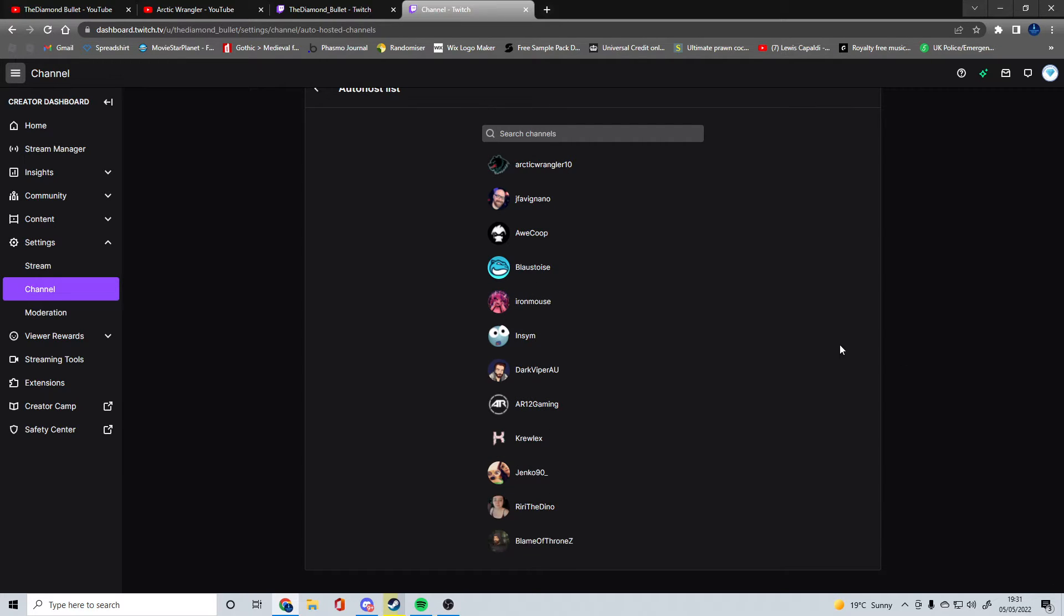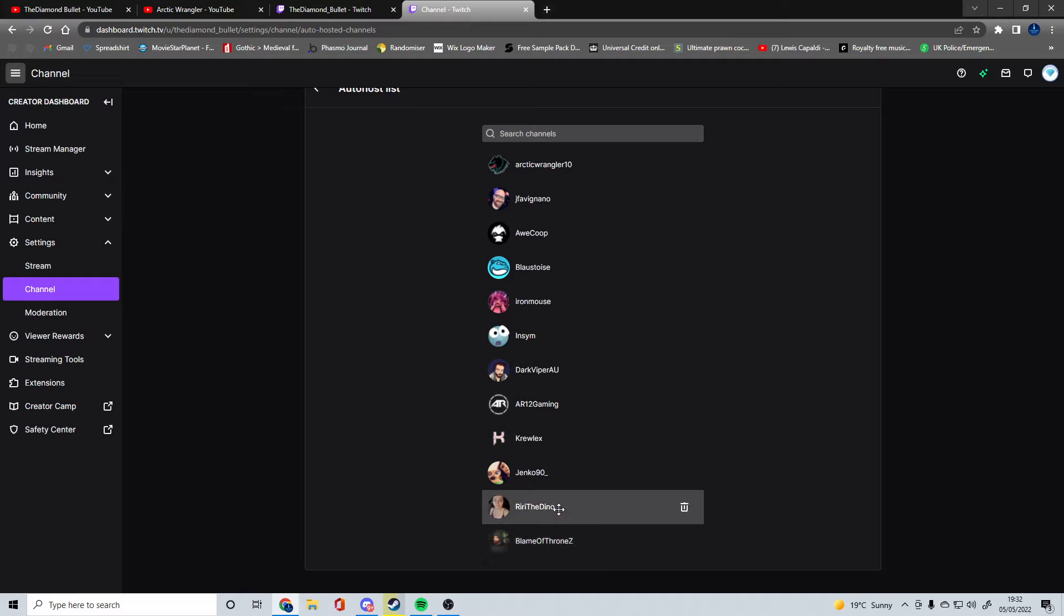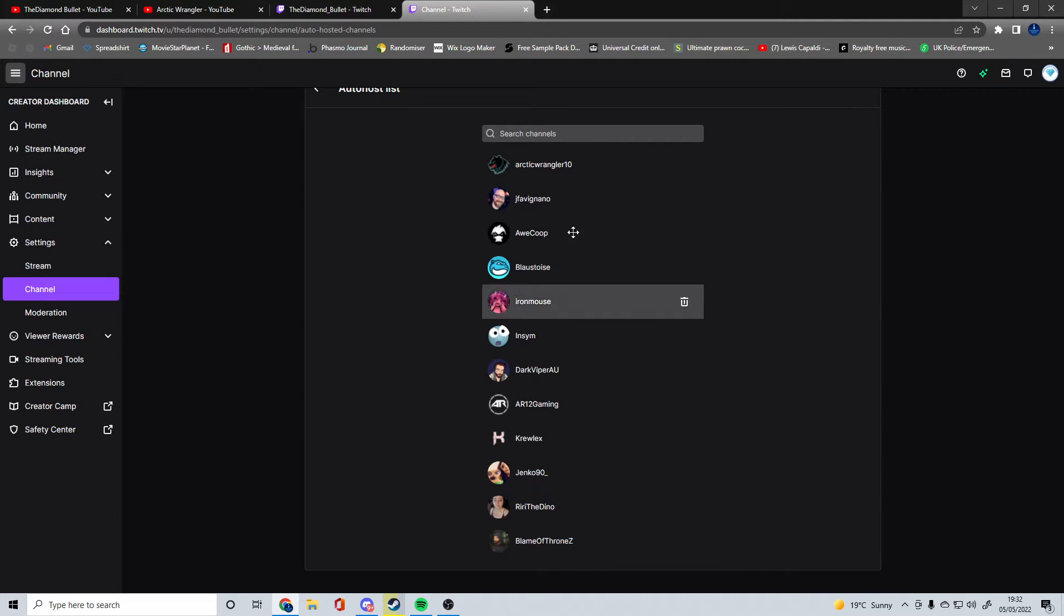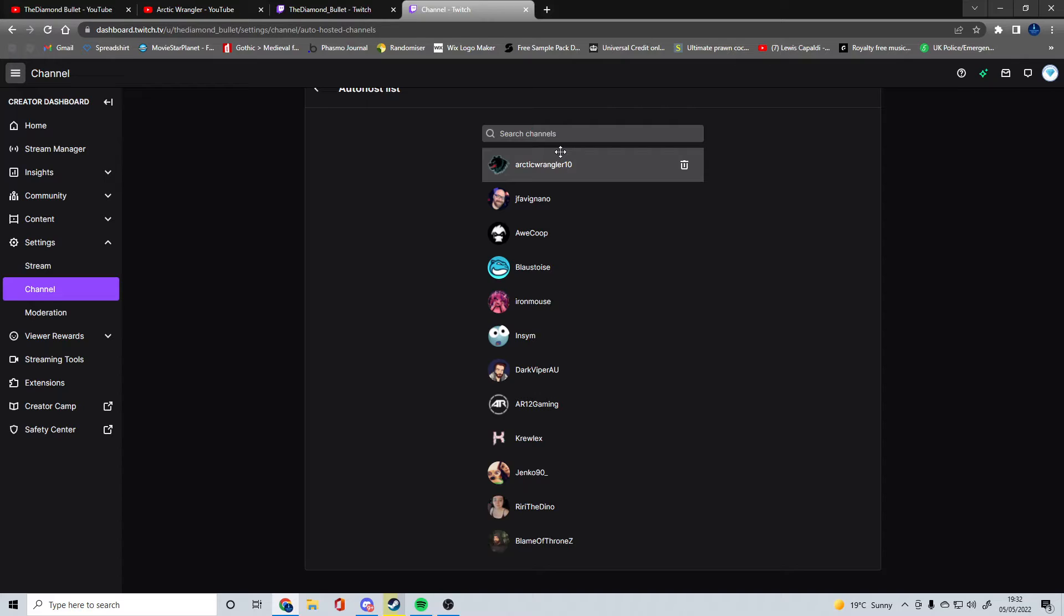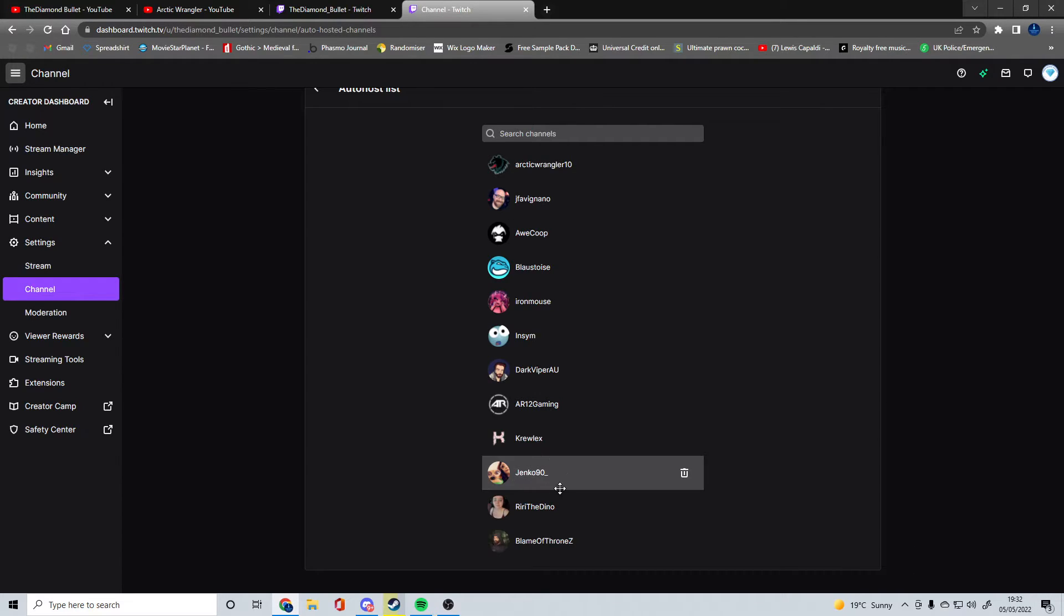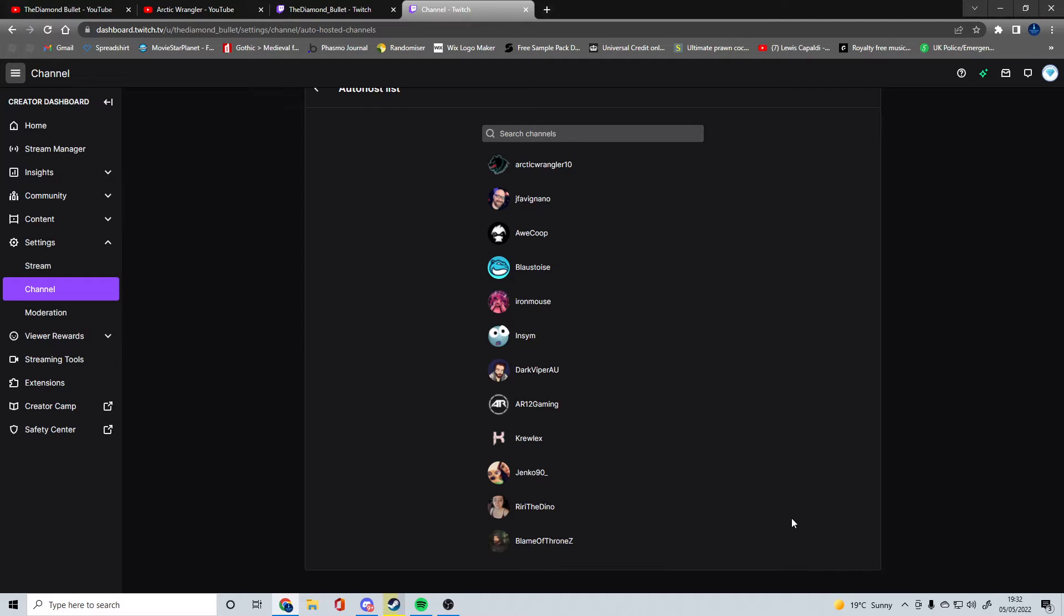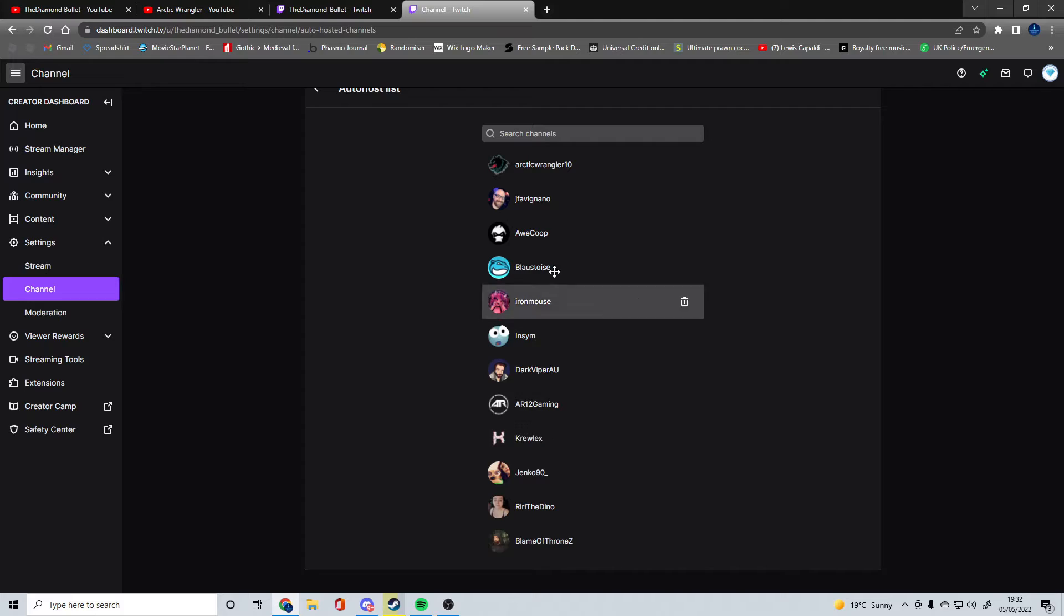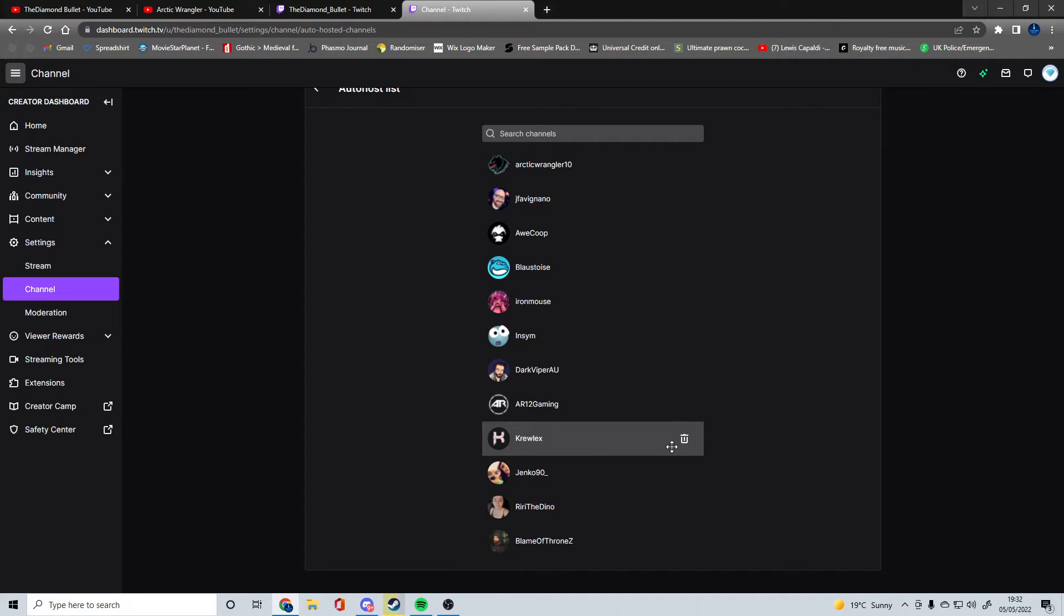Jenko, Blame, Riri, and Arctic I'd say are friends. I've not been doing much with Jenko as of recent because of internet connections. I haven't been able to watch live streams. A lot of these names you might not know.